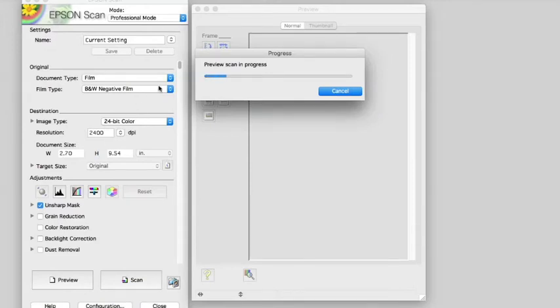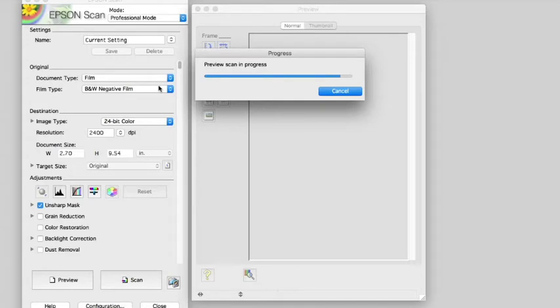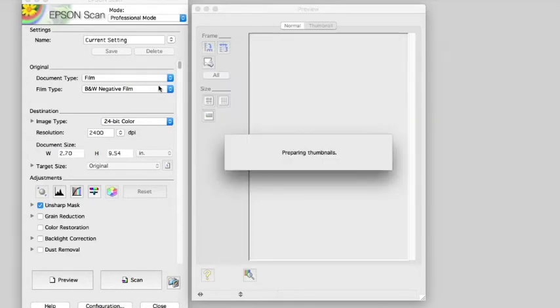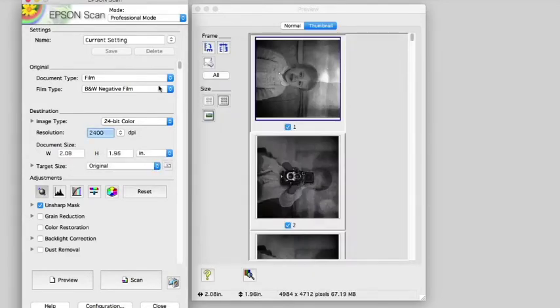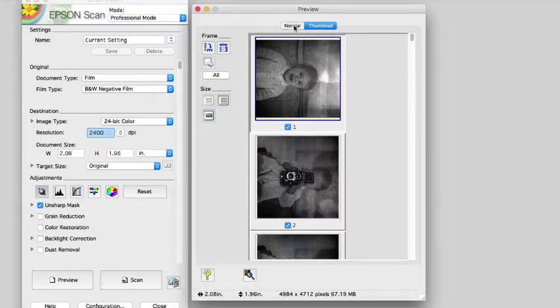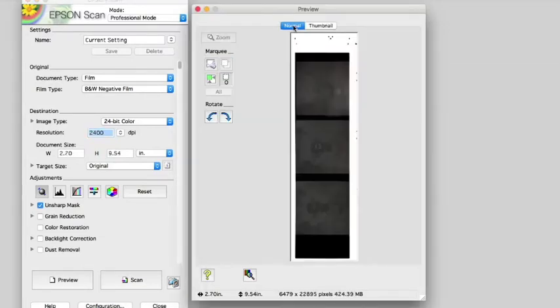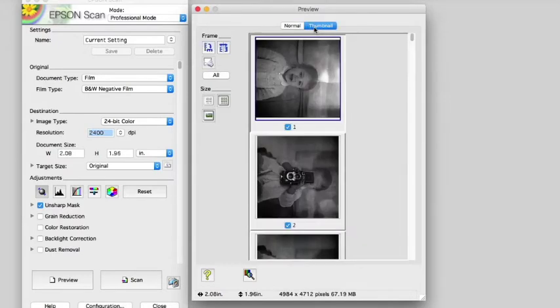Once your preview scan is finished, what you'll see in the window has two different possible view options. You'll be able to view your files as individual images or as one solid strip. This is going to affect how your file will be saved eventually. So whether you choose thumbnail or normal, that will produce three files or one file.